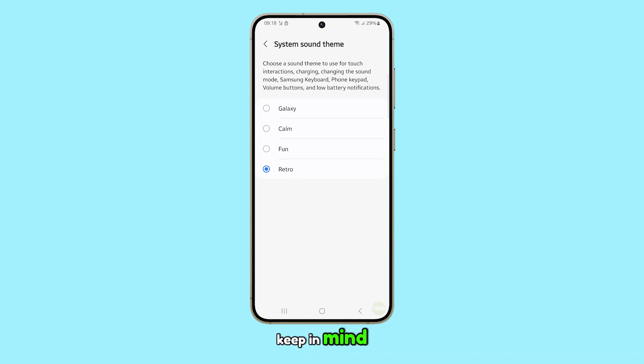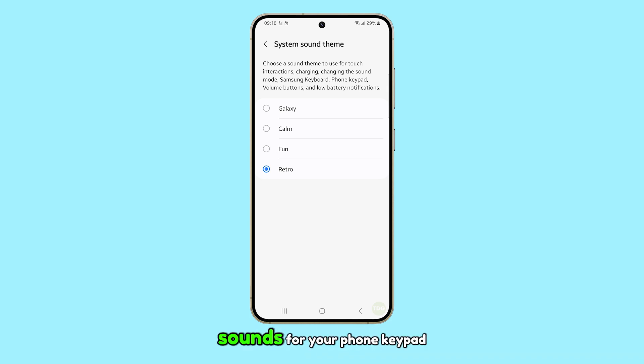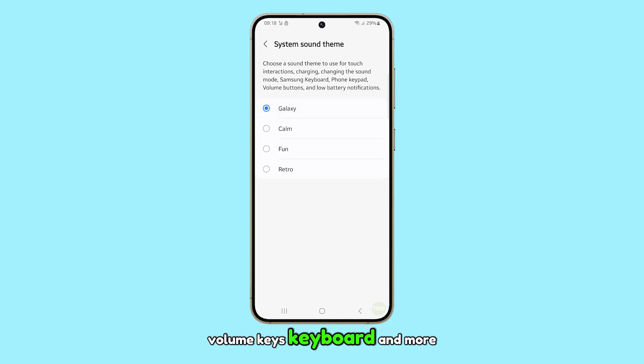Keep in mind, this will also change the sounds for your phone keypad, volume keys, keyboard, and more.